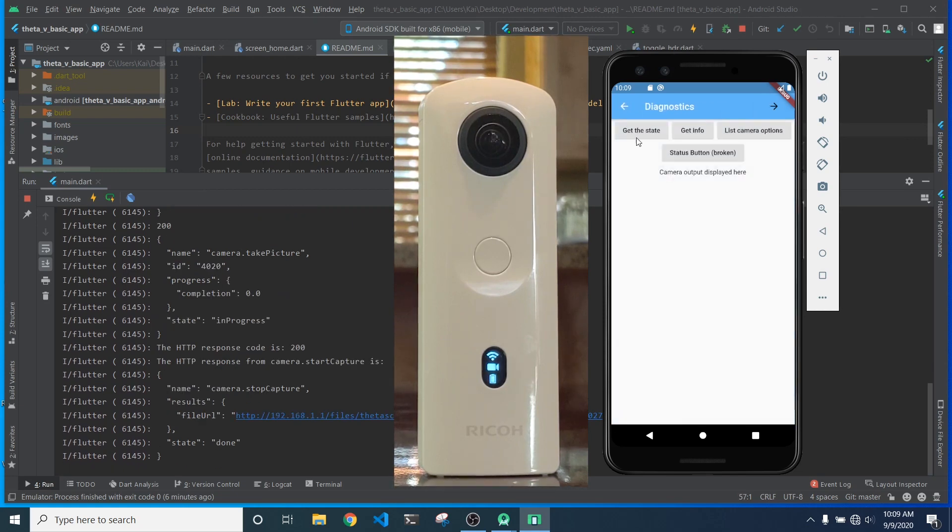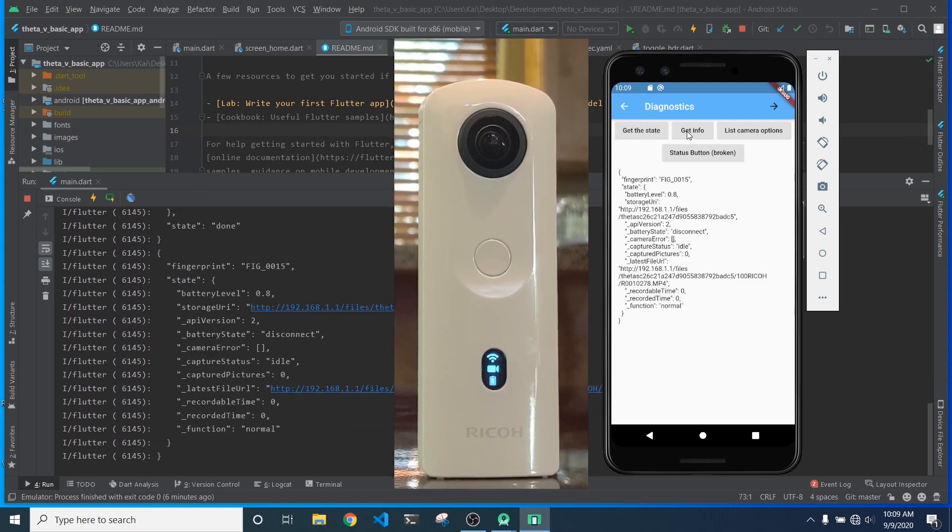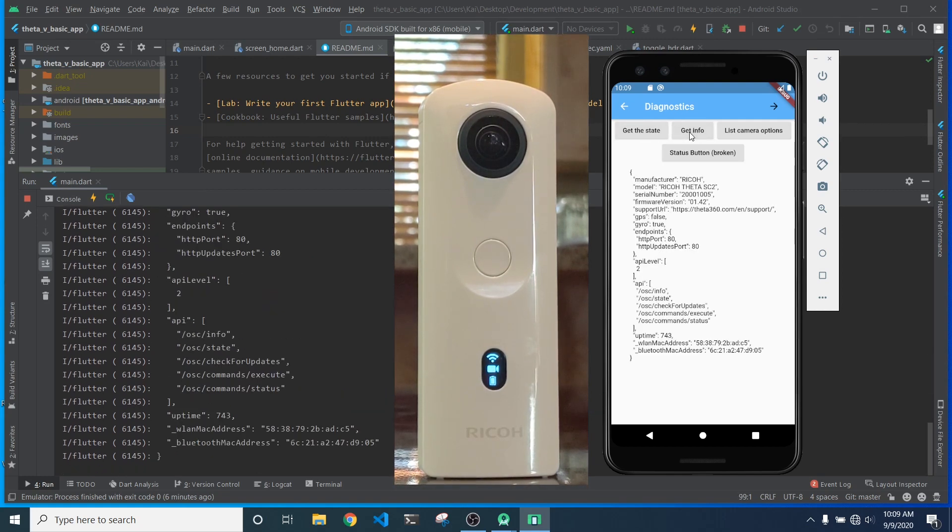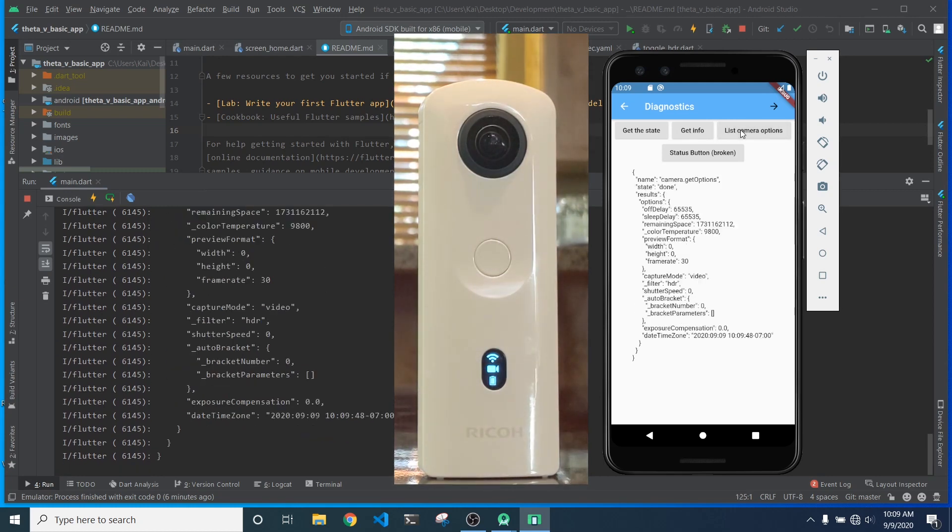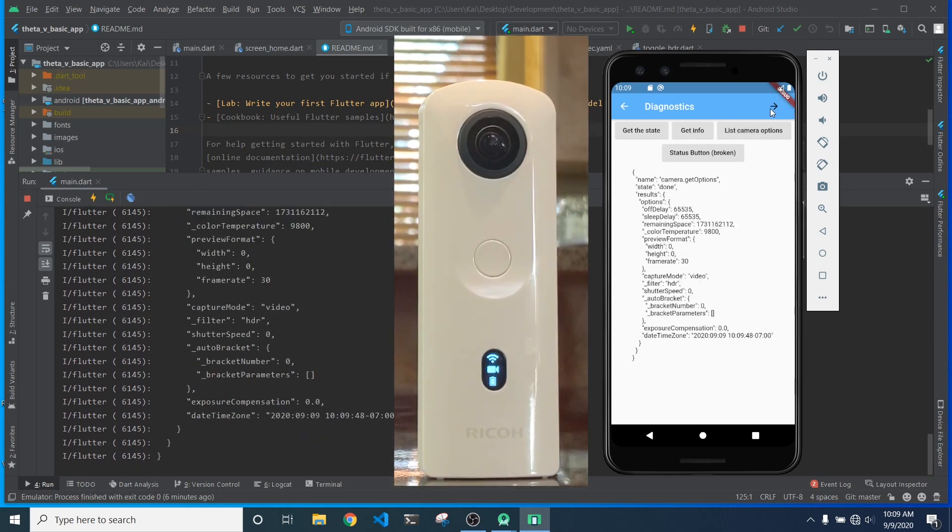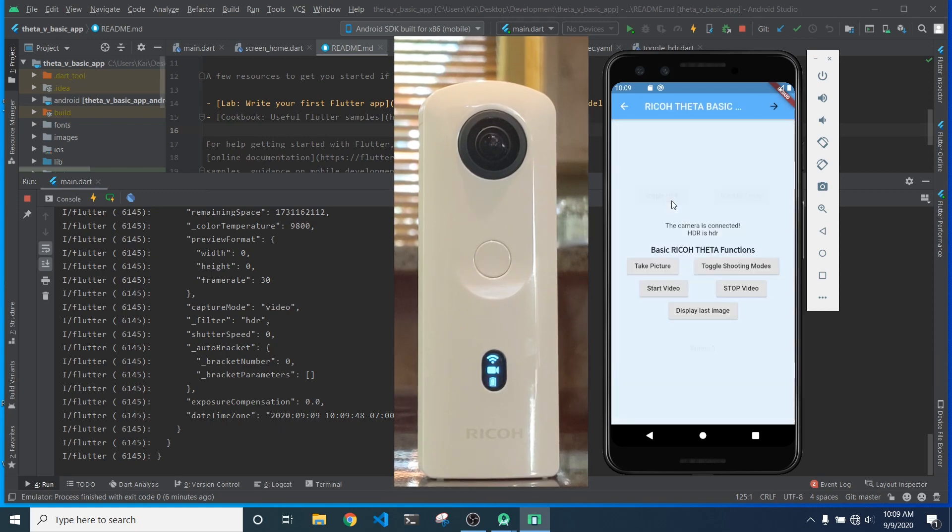Now, going on, note that the camera is in movie mode and I'm going to go and run the state command, the info command, and I'm going to list the camera options. And all three of those commands work.